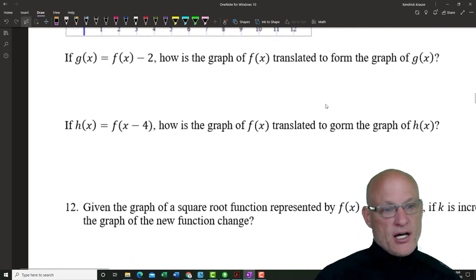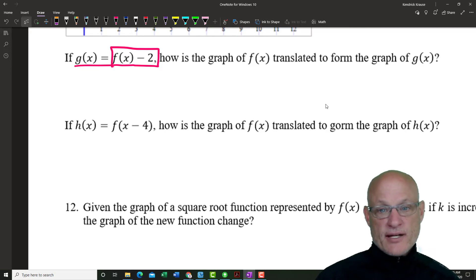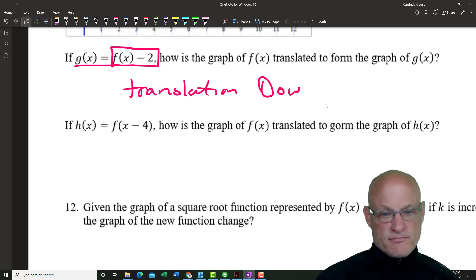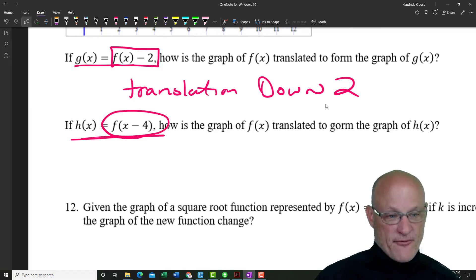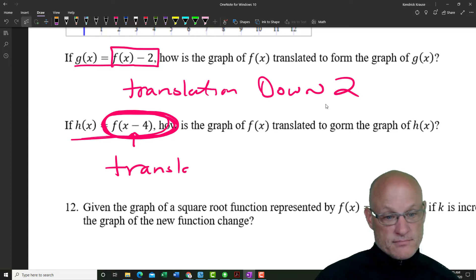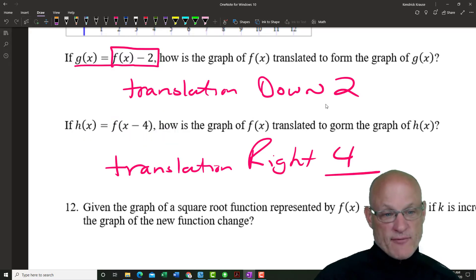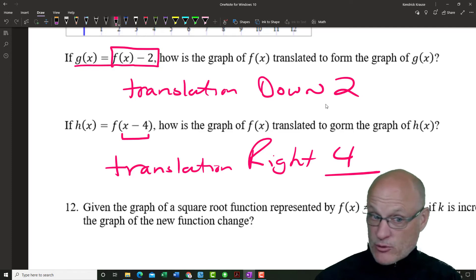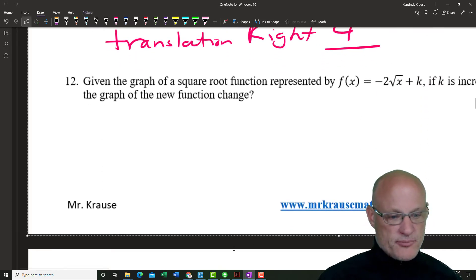g(x) = f(x) minus 2 — how is the graph of f(x) translated to form g(x)? That's a translation down two. h(x) = f(x minus 4) — notice that's on the inside of the parentheses, so this is a translation right four. Whenever we put it inside the parentheses, it's left or right — but backwards. When it's on the outside, it's up or down — normal.